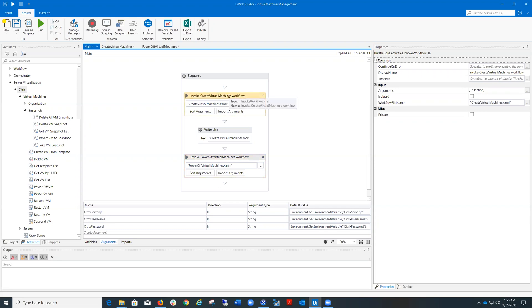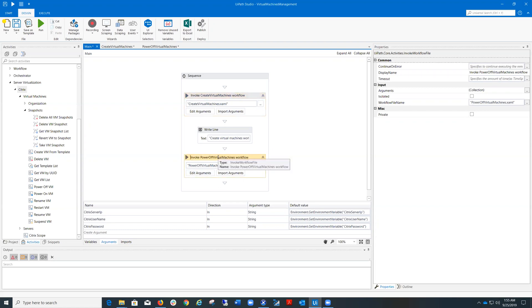The first workflow is called Create Virtual Machines and it creates three virtual machines based on a template. Two of them have the tag not always on and the last one is tagged with always on. The second workflow powers off all running virtual machines tagged with not always on.